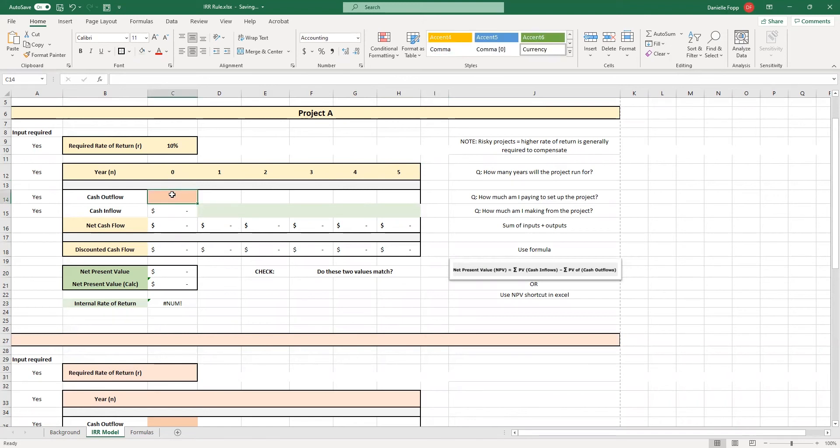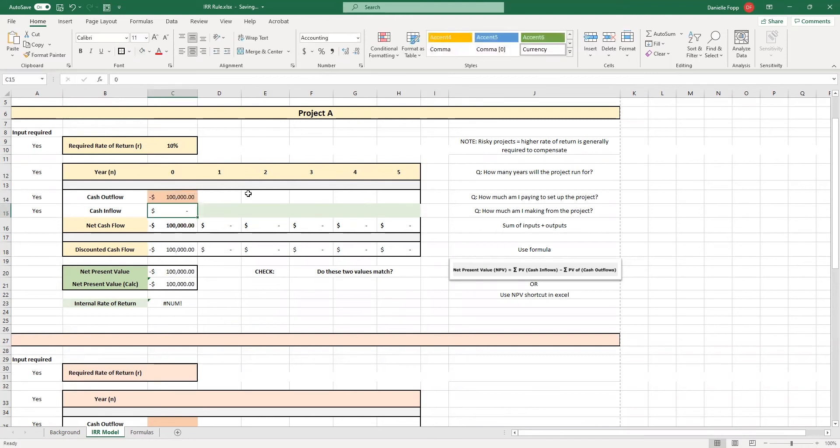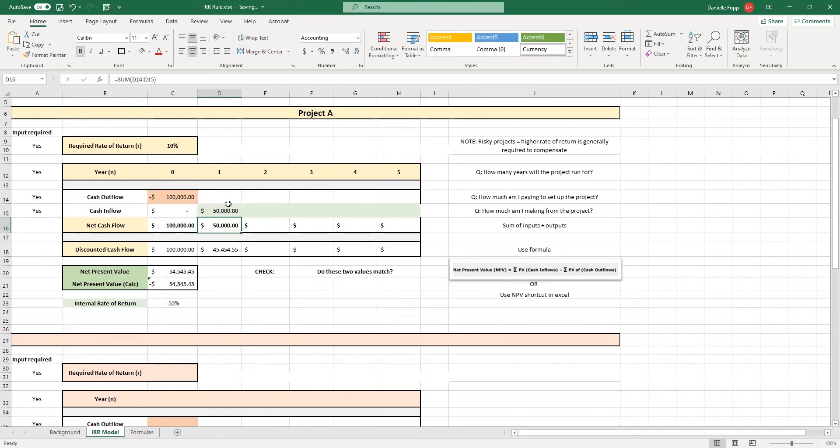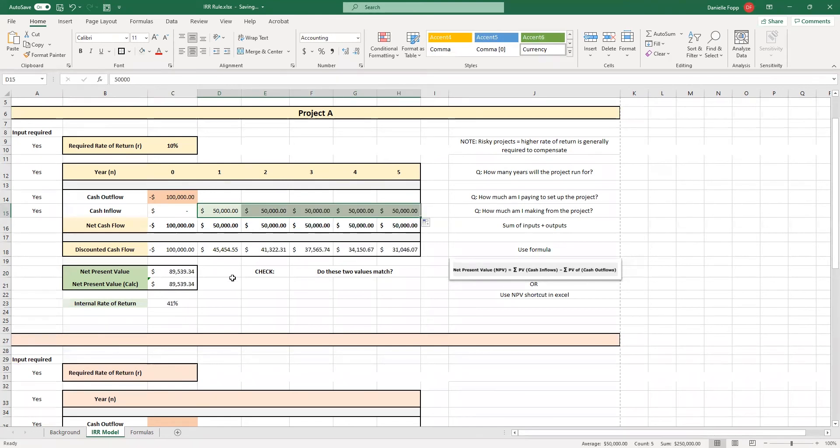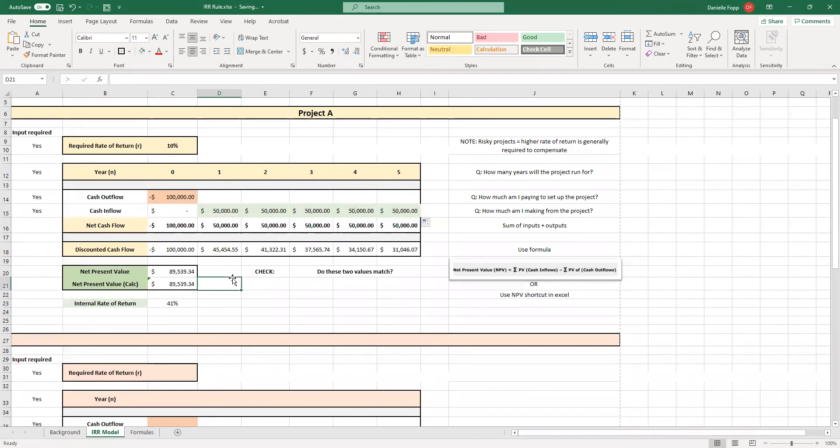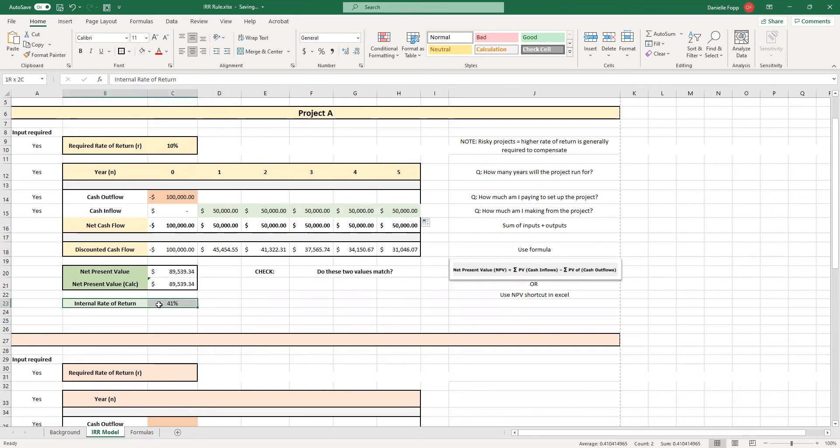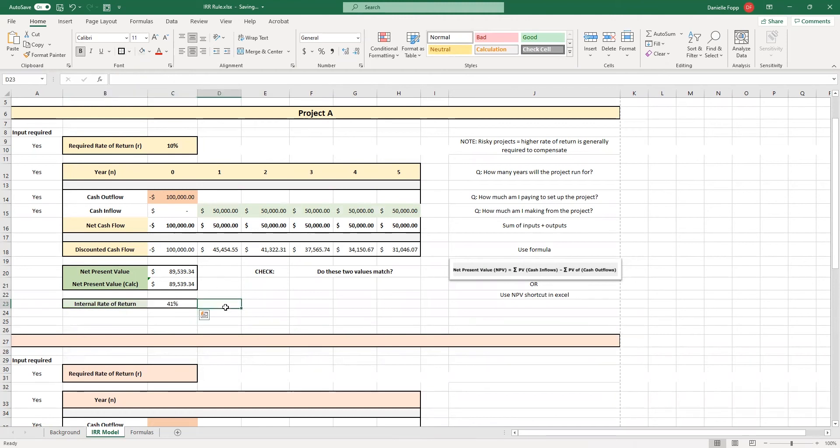Then what we're going to do is put in that initial cash outflow. So, this is how much money I'm spending to set up the project. We then have our cash inflows. I'm going to just say that they're all the same. Here we have our net present value as calculated using the formulas previously.